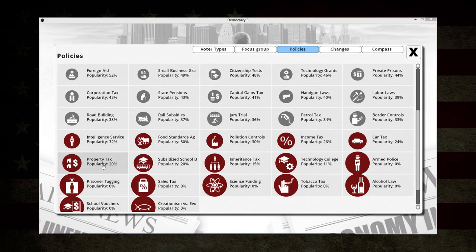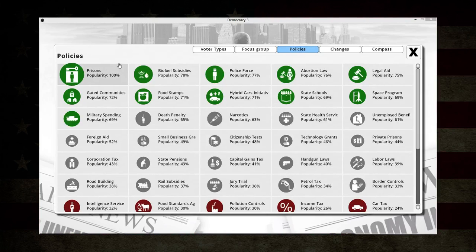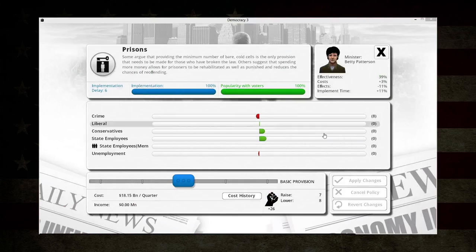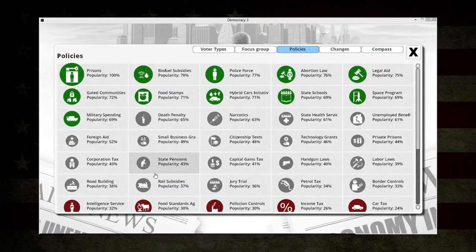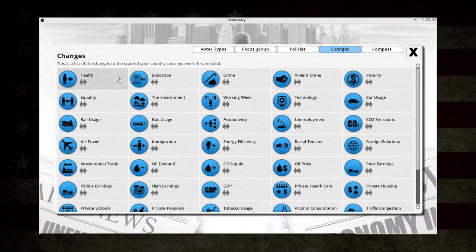No one likes the way the alcohol law is - minimum age of 21. Prisoner tagging, or very few like the property tax. This is all in its current condition, so only 20% of people like the property tax in its current state. If you changed it, this could go up or down - probably the popularity would go down if you increased it. Prisons are very well liked right now - no one's very upset about having a prison. Changes just tells you how much something has increased, decreased, or stayed the same, and it will be more apparent once you go on.